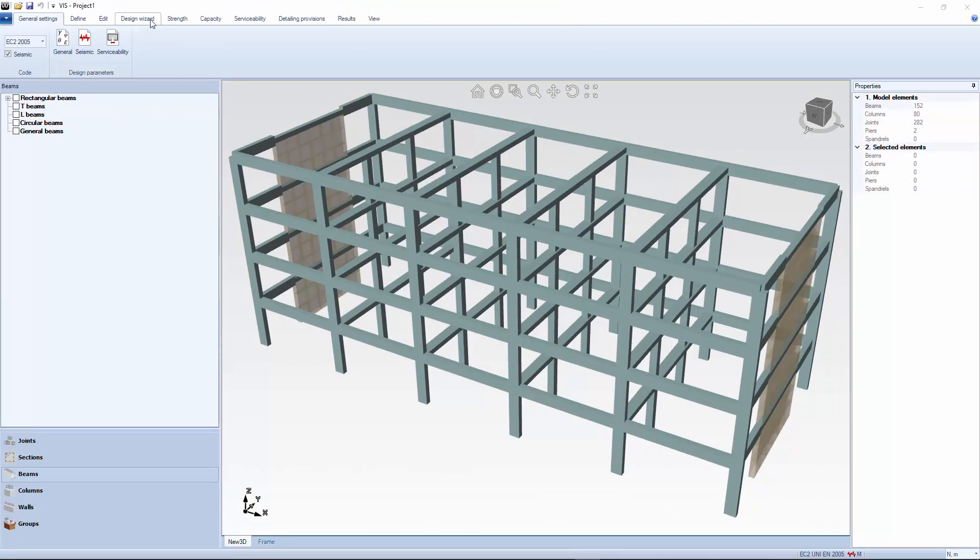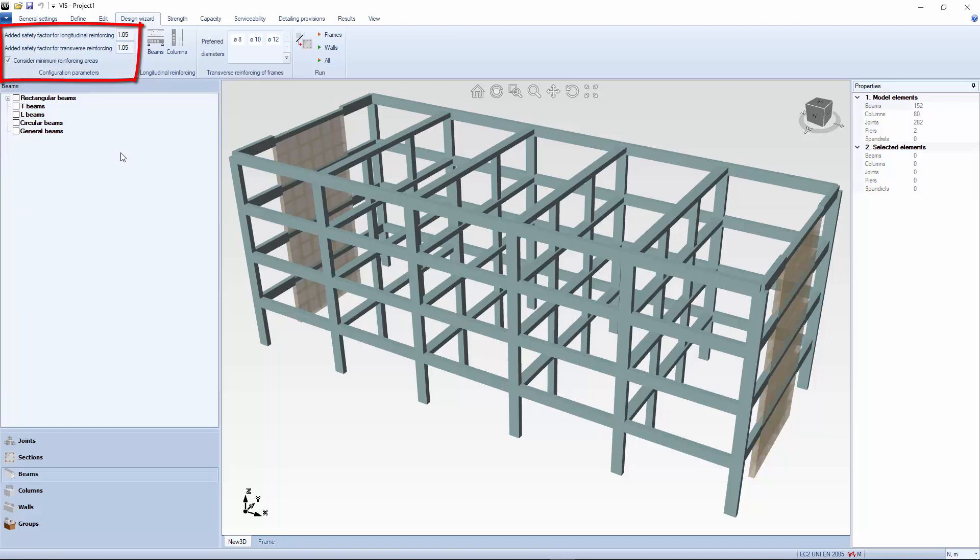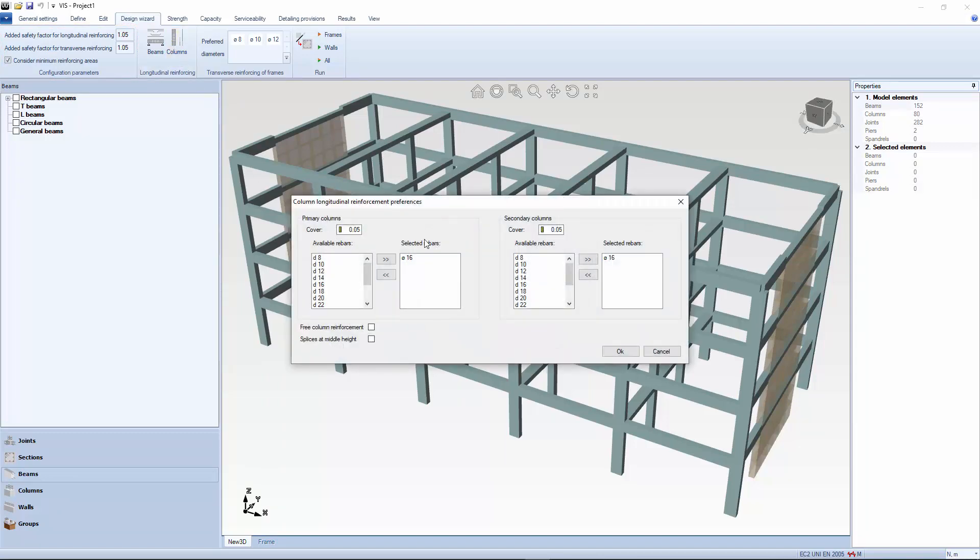Here is the wizard menu. First, you can give yourself the benefit of a little extra safety factor. Considering that the wizard provides you with actual reinforcing, not just minimum areas, a little leeway here might get you out of trouble later. Next, you assign your preferences for longitudinal and transverse reinforcing: covers, preferred diameters, preferred splice locations, etc. Beams, columns and walls are treated separately.